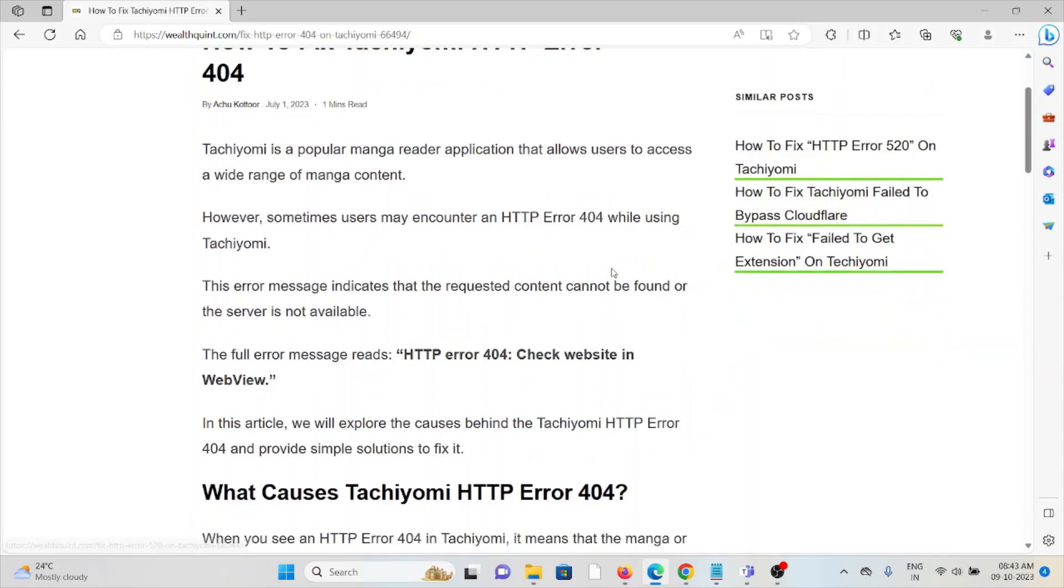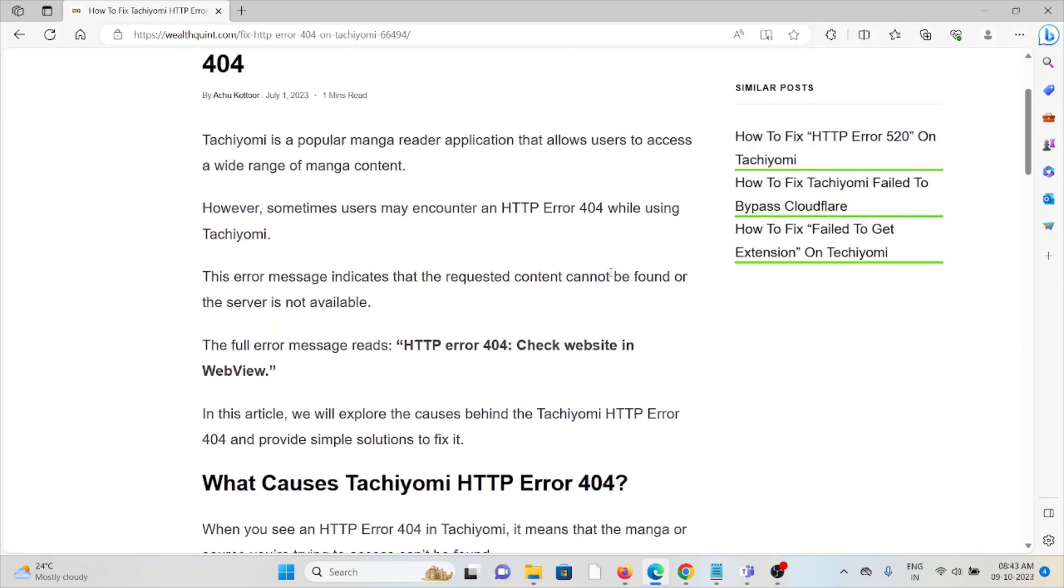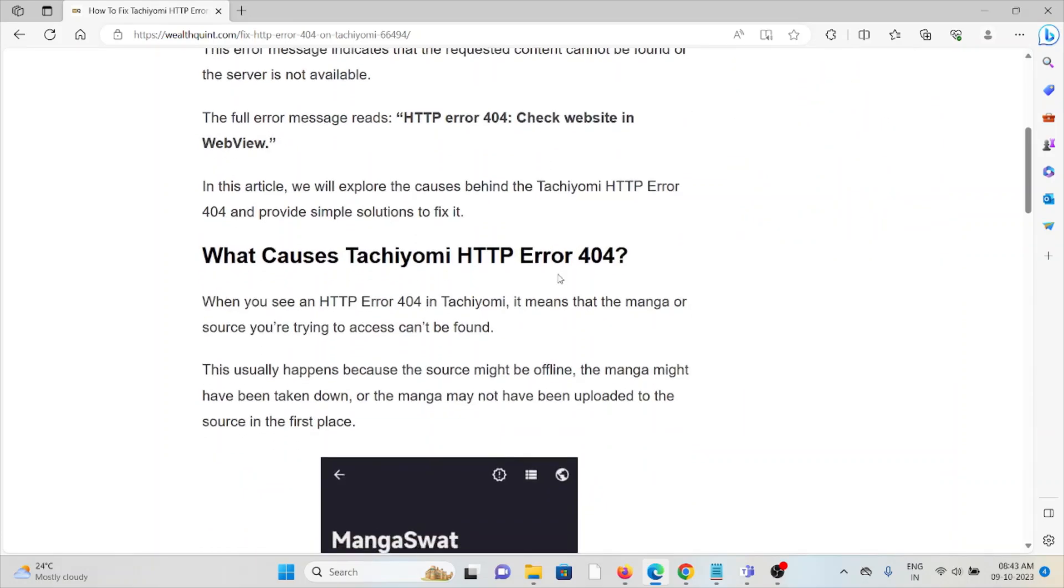The full error message reads: HTTP error code 404, check website in the web view. So what causes the HTTP error 404?